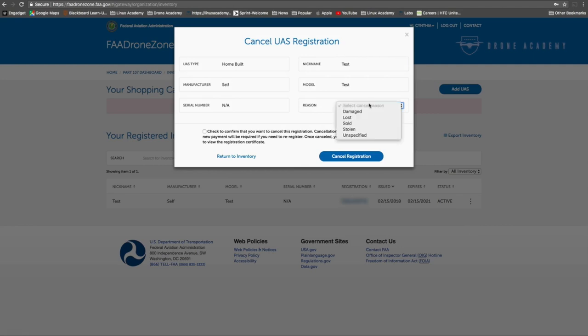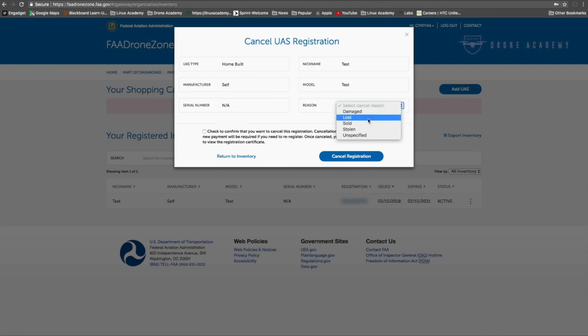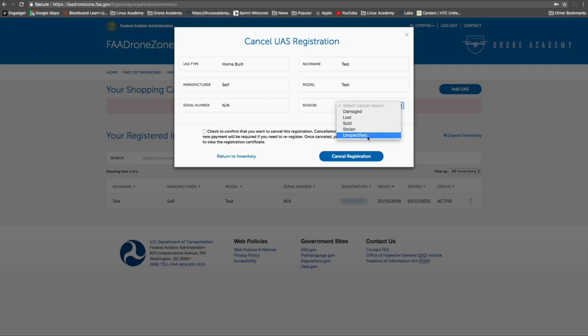In this dropdown, you can see they give you the multiple different reasons why you might be removing that aircraft from your account. Hopefully in your case, you're removing it because it was sold, not because it was stolen or destroyed. But whatever the reason, you can select that here. And if you just don't want to say, or if it's something that doesn't fit on the list, you can say it's unspecified. And that's what we're going to do here for this one.